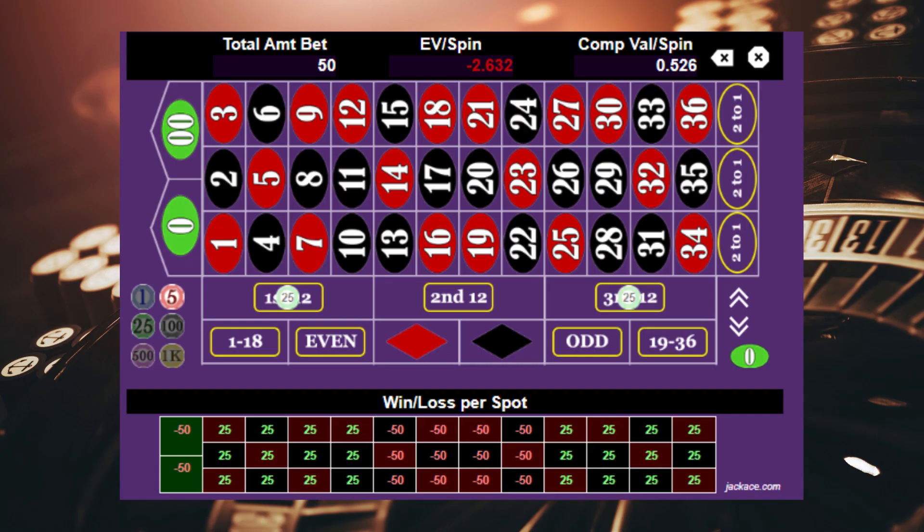One way to minimize losses and capitalize on wins is using your profits to your advantage. Pre-plan all strategies before you start playing — plan your strategy at every step of the way. For example, if your bankroll is $100 and you plan to spend $50 on a spin, place $25 on the first and third dozen.